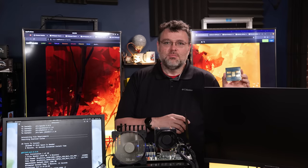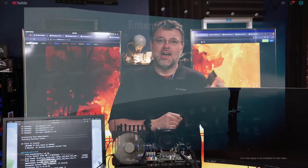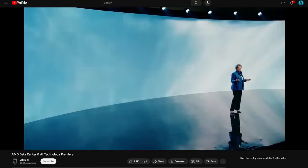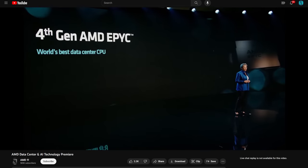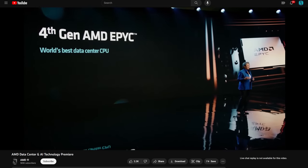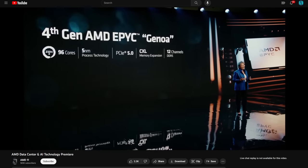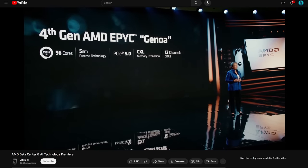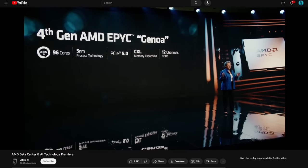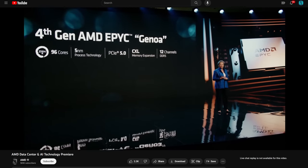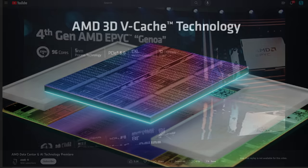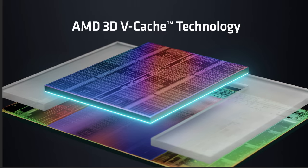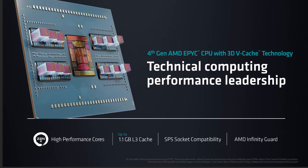First up is 4th Gen EPYC with 3D V-cache. AMD already spilled the beans on its capabilities at an engineering San Francisco event for AI and data center last month. These CPUs have 13 chiplets total totaling up to 96 cores, and each of the 12 compute chiplets can also have an extra stack of level 3 cache. That's what's launching today—1.1 gigabytes of L3 cache right on the CPU.